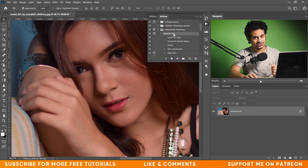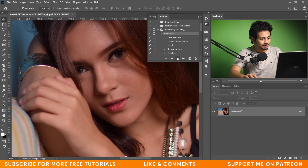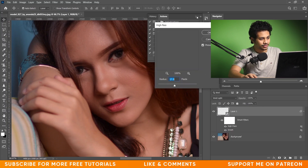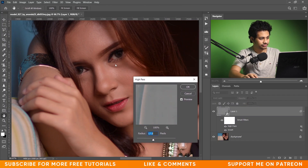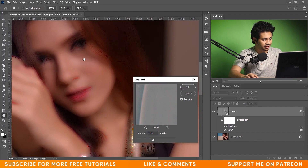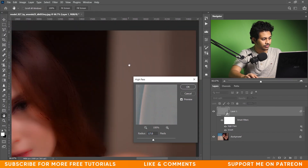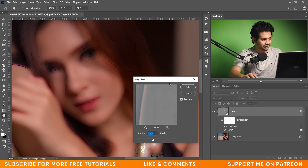I will just use an action, and you will get this action totally free — the link is in the description. Just click and play.